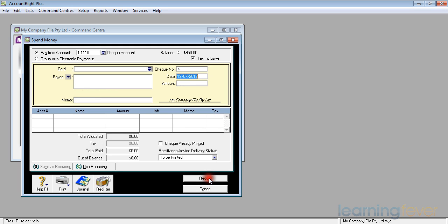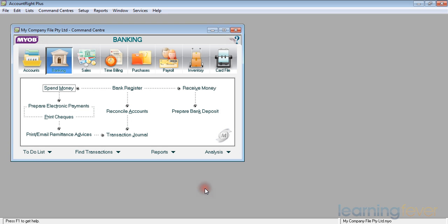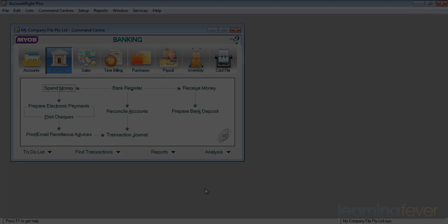I will now click record and the transaction is now recorded in there. If I cancel out of there, it'll take me back to the main work area, the main command centre.